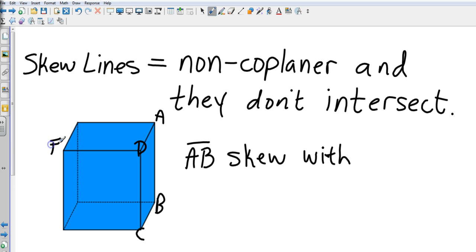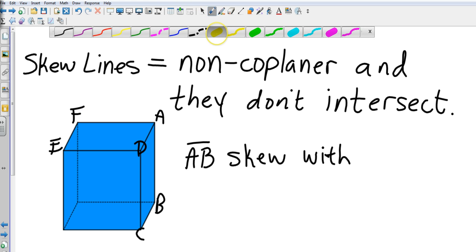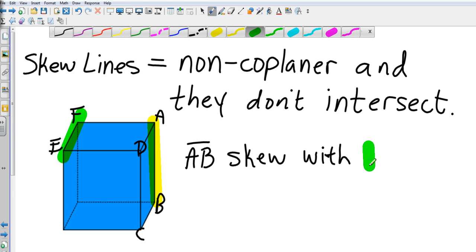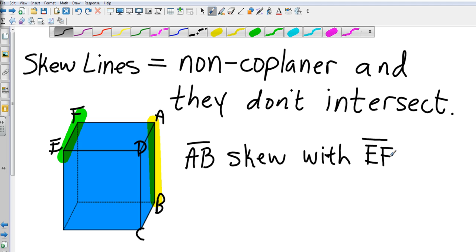Let's say that ABCDEF. If EF is on a different plane and it's going the other direction, you see that AB is going this way and EF is going that way, those two lines will never intersect. Obviously there are more than that, but we're just going to look at those two on different planes that do not intersect.